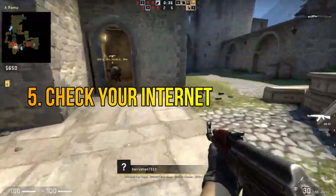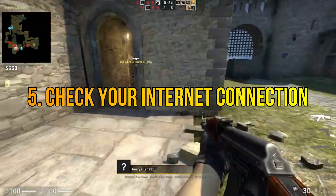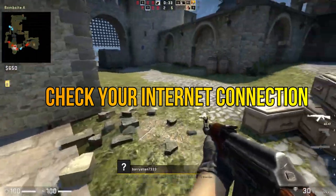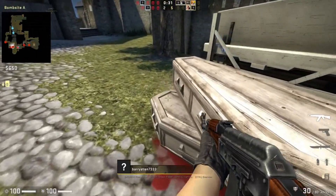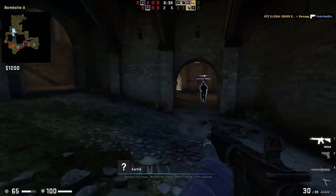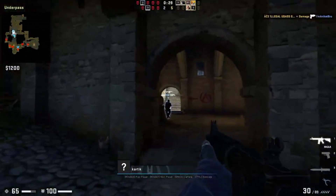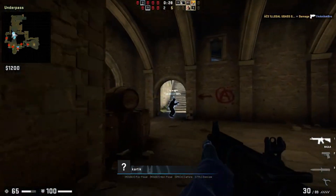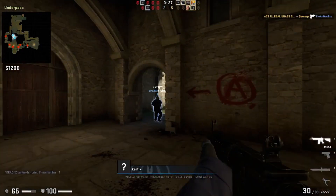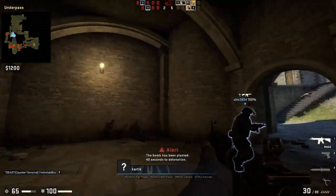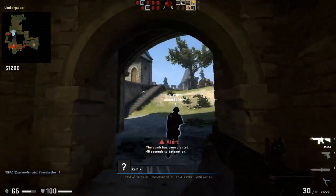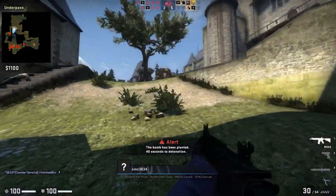Step 5: Check your internet connection. Ensure that you have a stable and reliable internet connection. Restart your router or switch to a different network if possible. Consider connecting your computer directly to the modem via an ethernet cable.